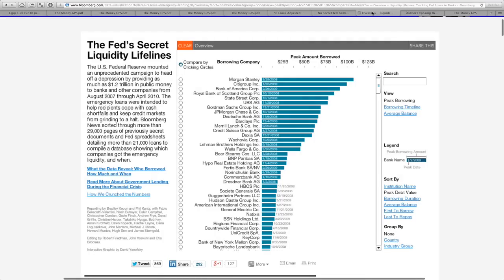Bloomberg happened to receive information and found as much as $1.2 trillion in public money given to banks and other companies from August 2007 to April 2010. If you look through this list, I'm sure the bank you bank at is in there. I briefly looked through and found all sorts of Canadian banks. The bailouts aren't as big as those for Morgan Stanley, Citigroup, and Bank of America, but you will see that every country around the world is receiving this type of money — and this goes to show you how fraudulent the banking system is.